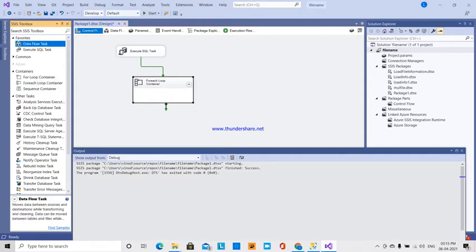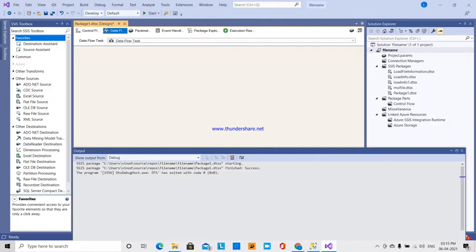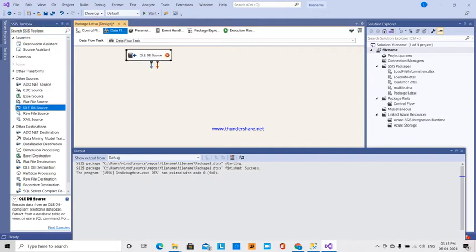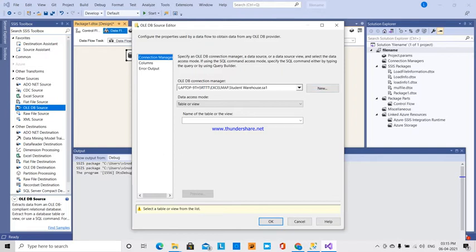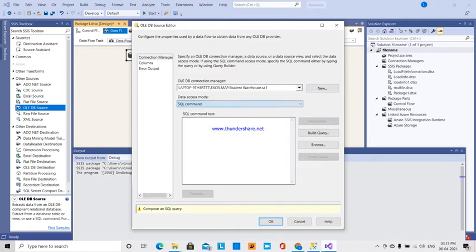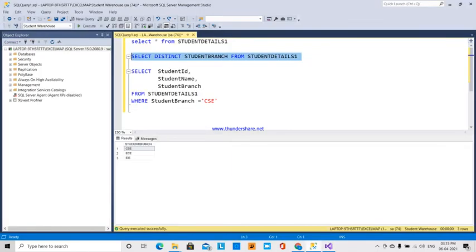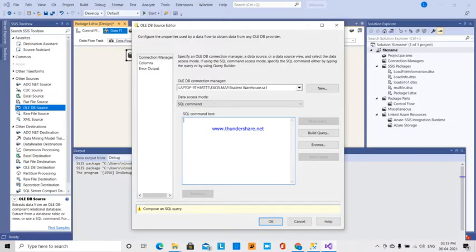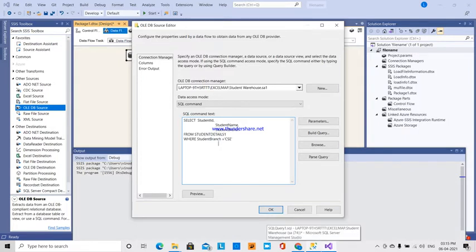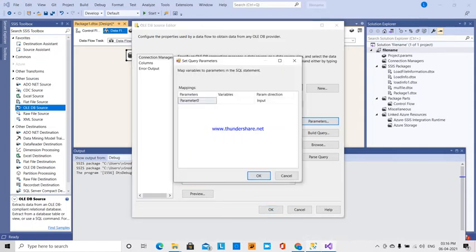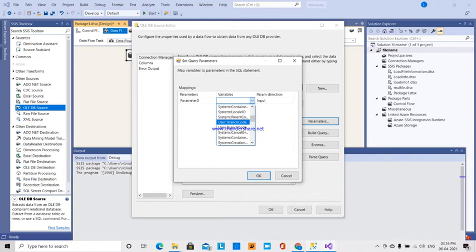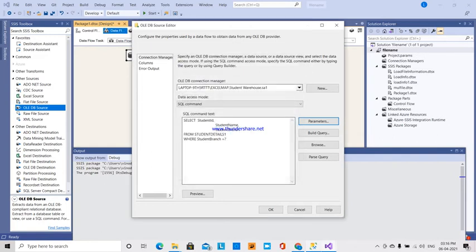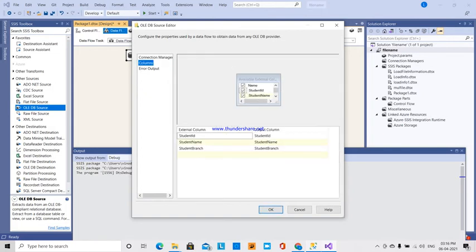Here is the source output. We will double click on the DB source. Here is the table and access mode command. Here are the student ID and branch columns. There is a question mark placeholder for parameter passing. Parameter zero maps to branch code — user branch code variable. Click OK. Next columns: student ID, student name. OK.